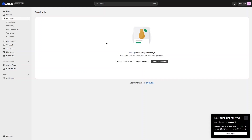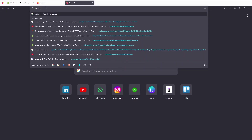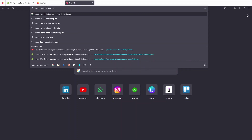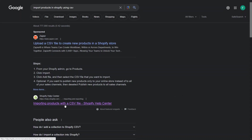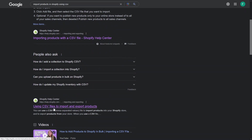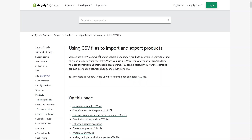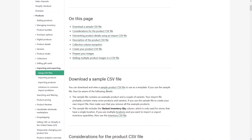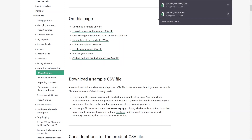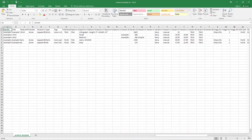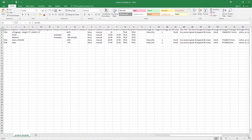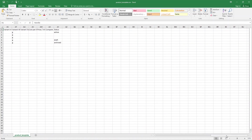First of all, I will go to Google and search 'import products in Shopify using CSV.' As you can see, we have the Shopify Help Center article on importing and exporting products using CSV files. We'll click on that. To bulk upload products with a CSV file, we first need to download the sample product CSV file. Click here and it will download the product template file. Let's open it — you will be able to see a bunch of different columns here.